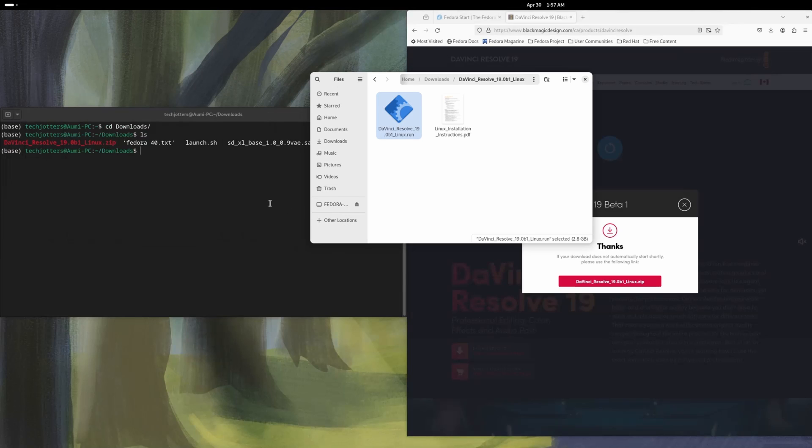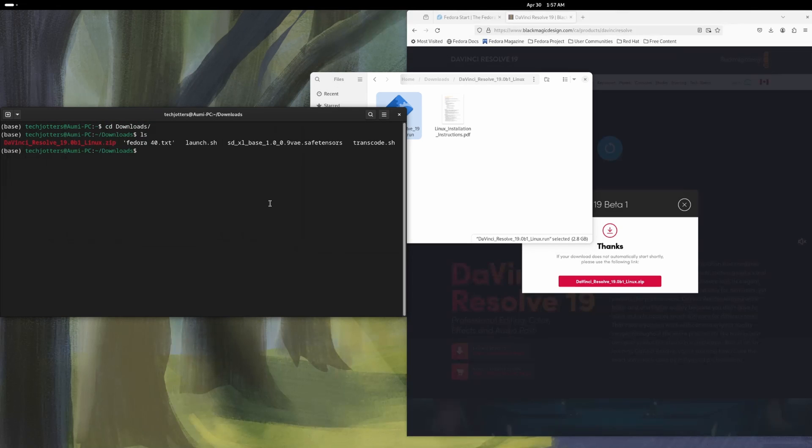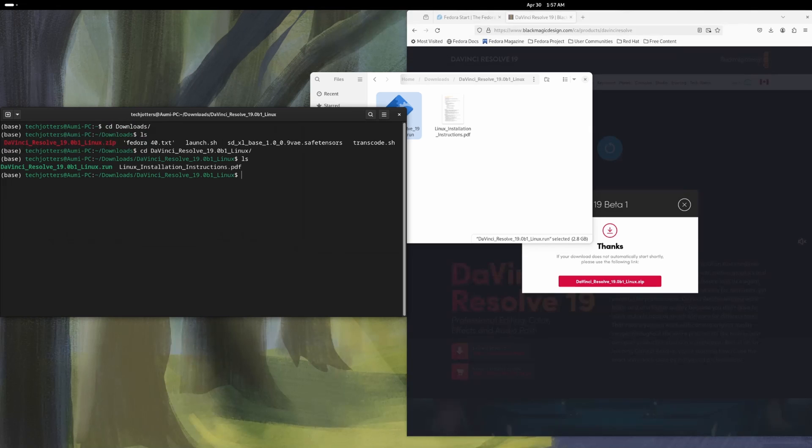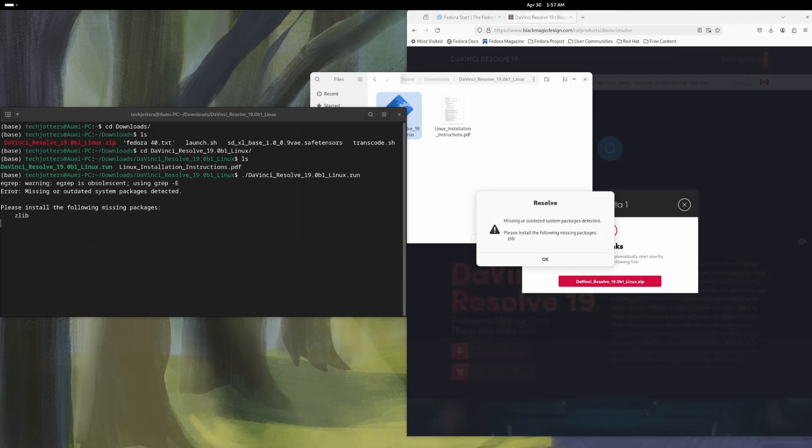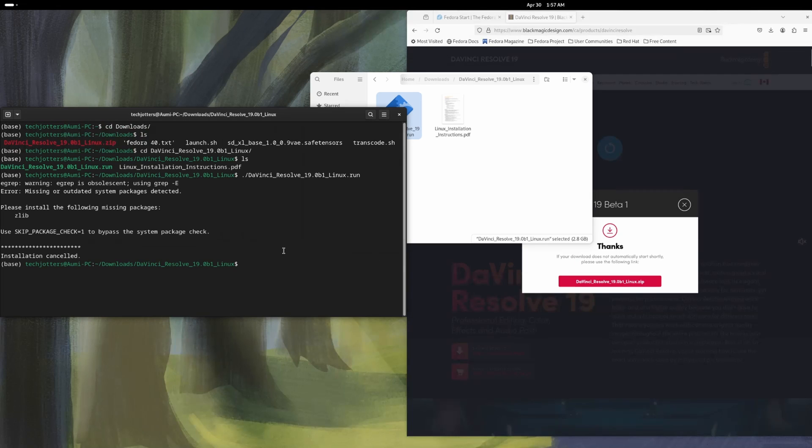So this is the DaVinci Resolve. So if I go here and go to the directory, DaVinci Resolve, it will show this. That's great. So next let's run the run file. So here it is showing the missing or outdated system package detected and those kinds of things. So it's actually showing some error. The Zlib file is missing and everything.